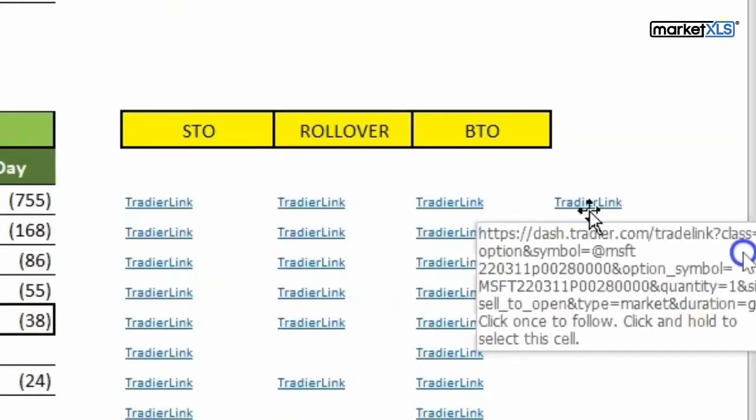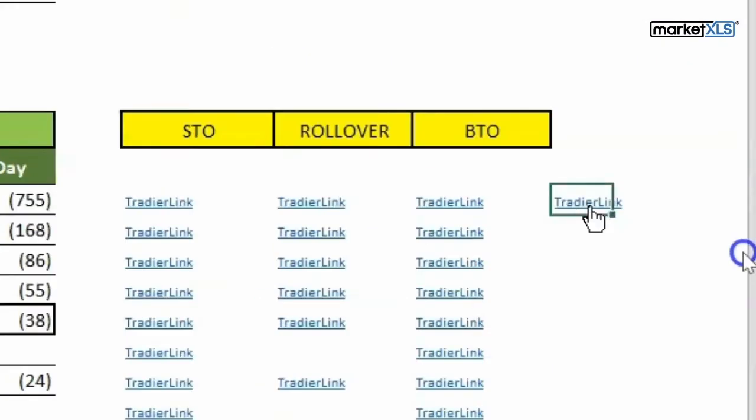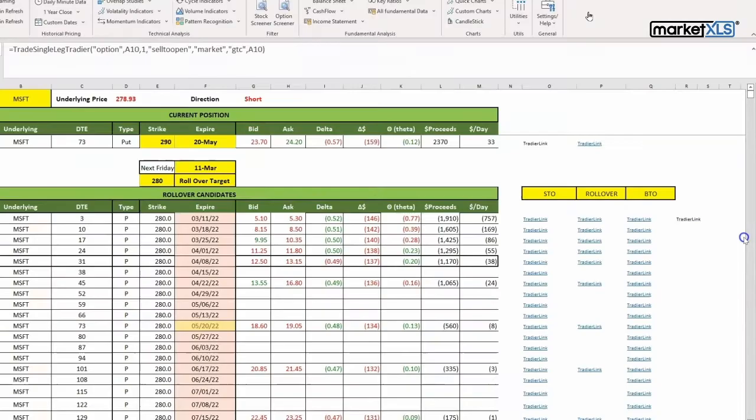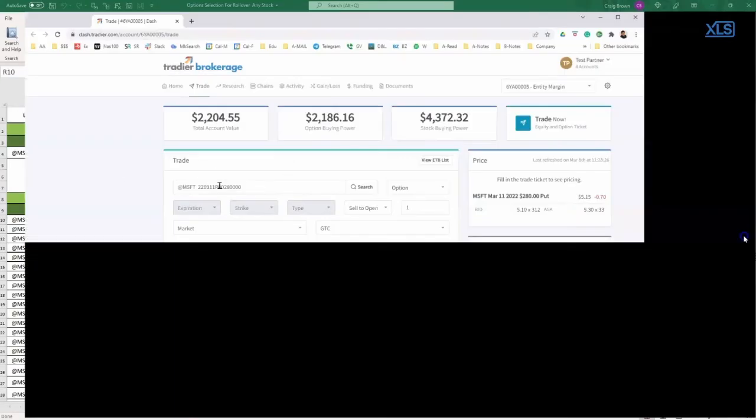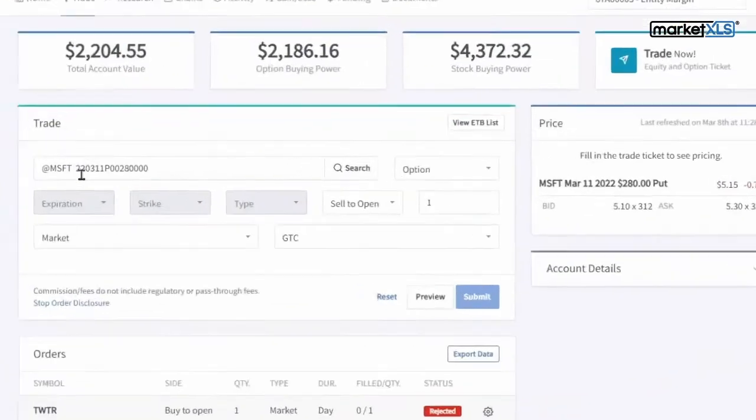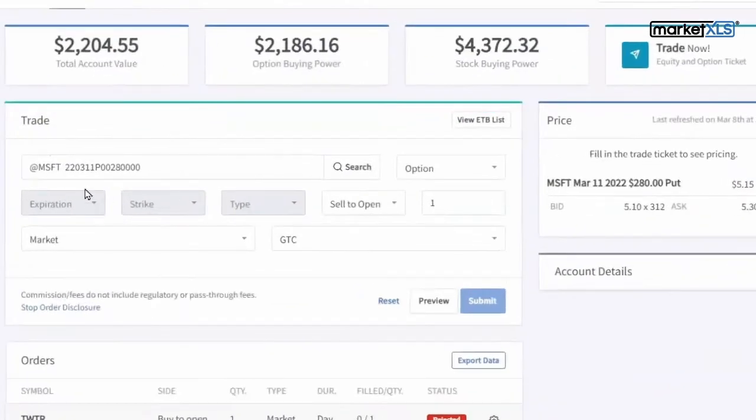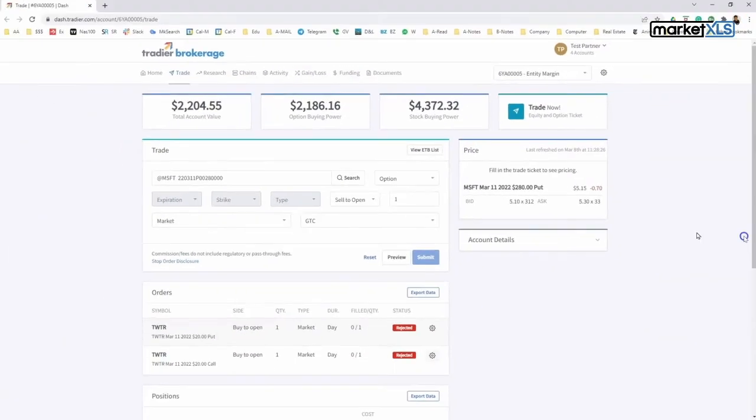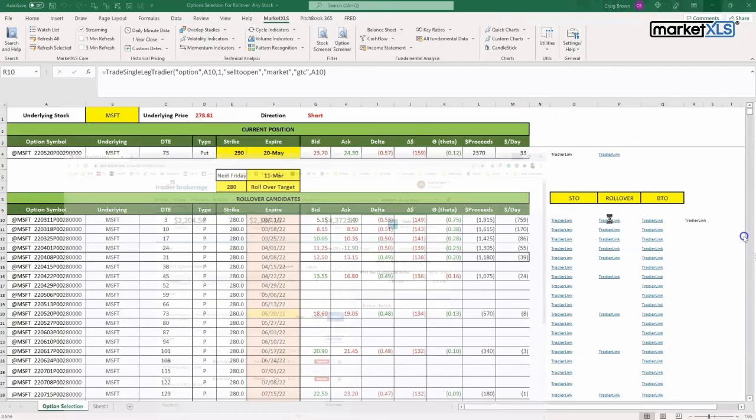Once the link is ready, you click on it and it will automatically load. It's loading... it automatically loads the system and says sell to open, and there it is right here.